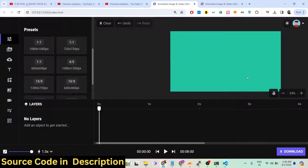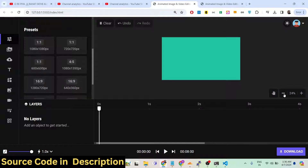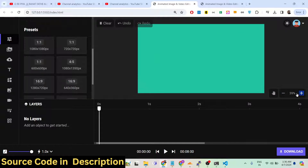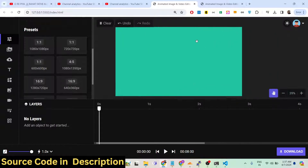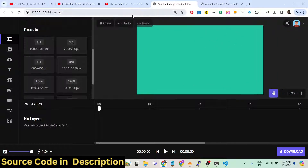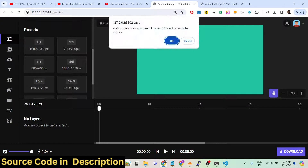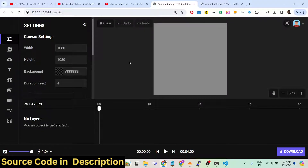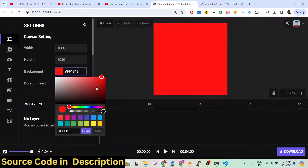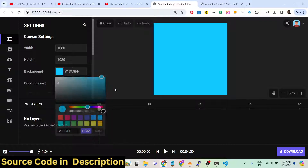These are the different controls: you can zoom out, zoom in, and drag your canvas using the hand tool. Redo and undo operations are also available. If you want to clear out everything, there is a clear button that will reset everything to default mode.